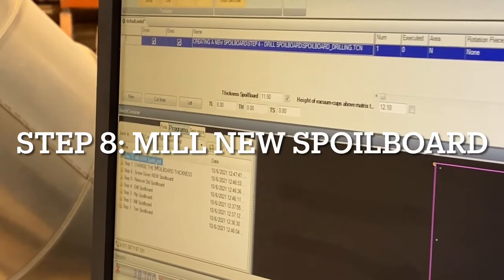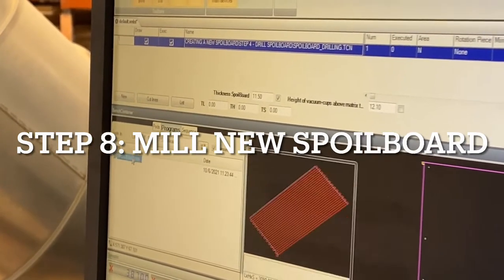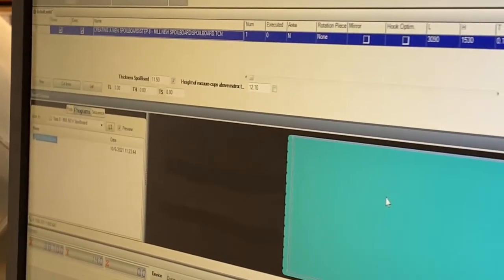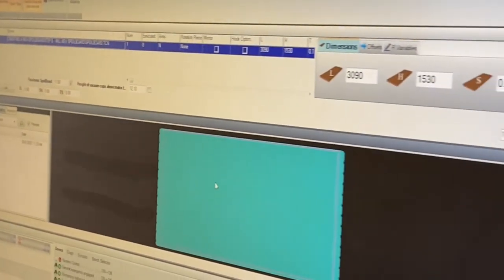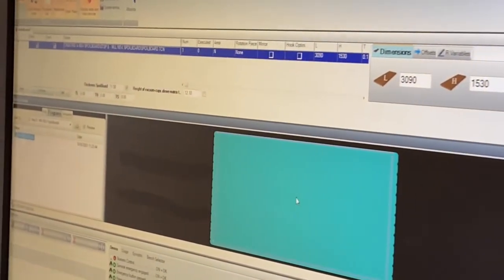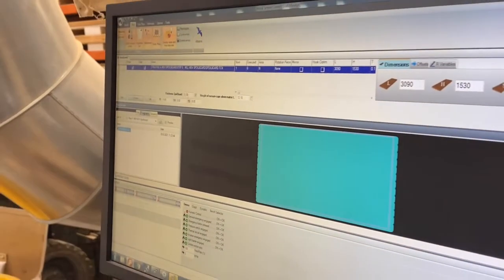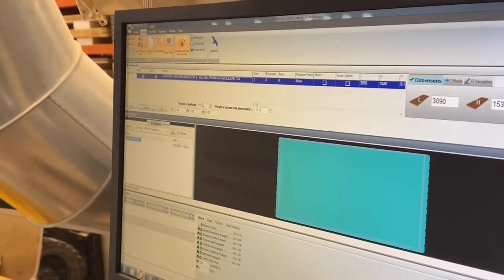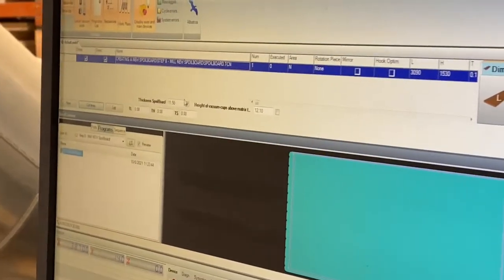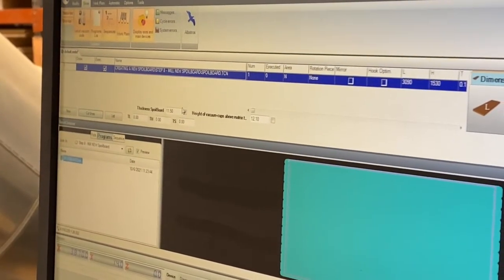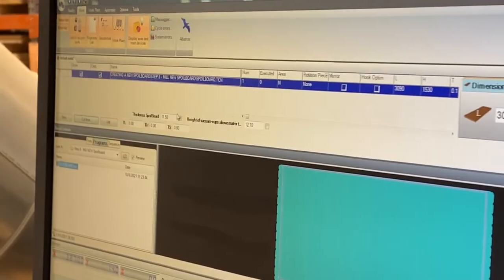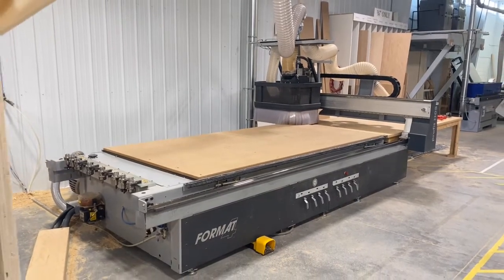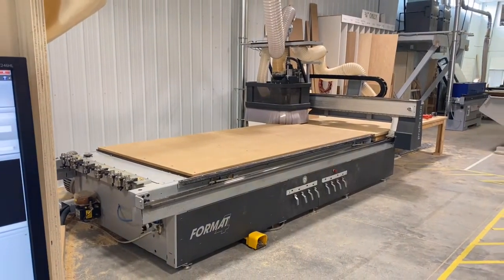Once we do that we mill our new spoil board. This is just that program to mill the spoil board now that the new spoil board is screwed down. We would just use this, say it was 18.5, we change it to like 18.3, let it take off 0.2 mil and then go from there.